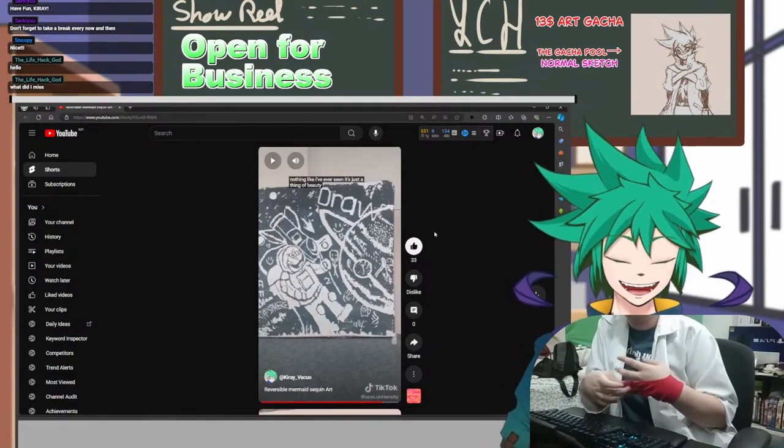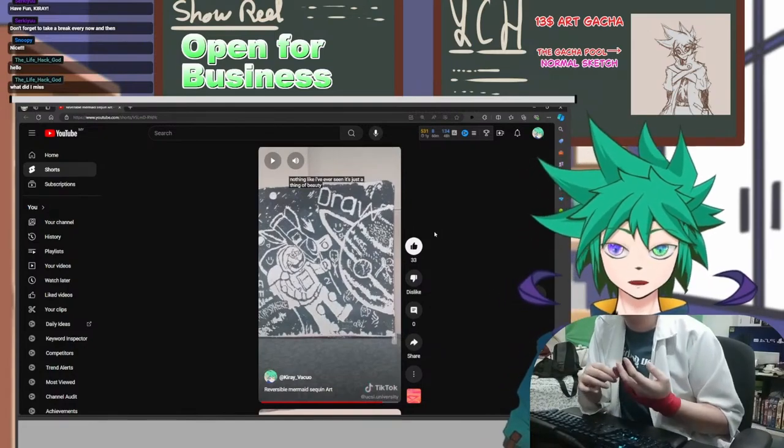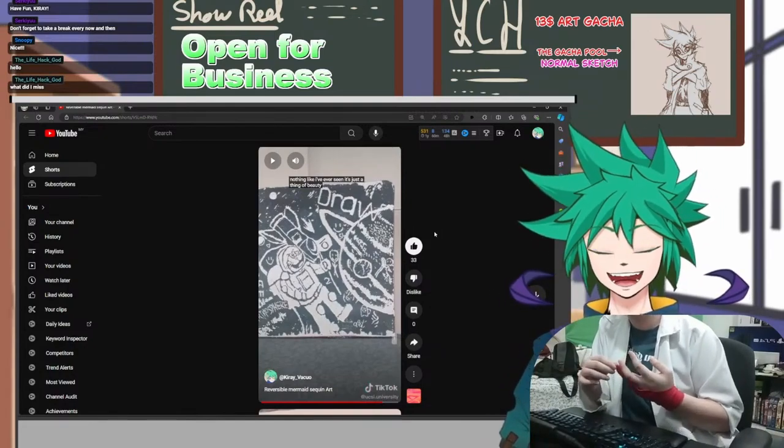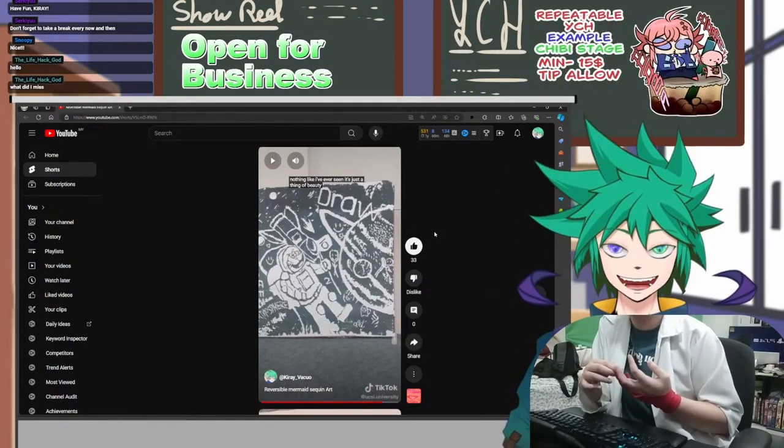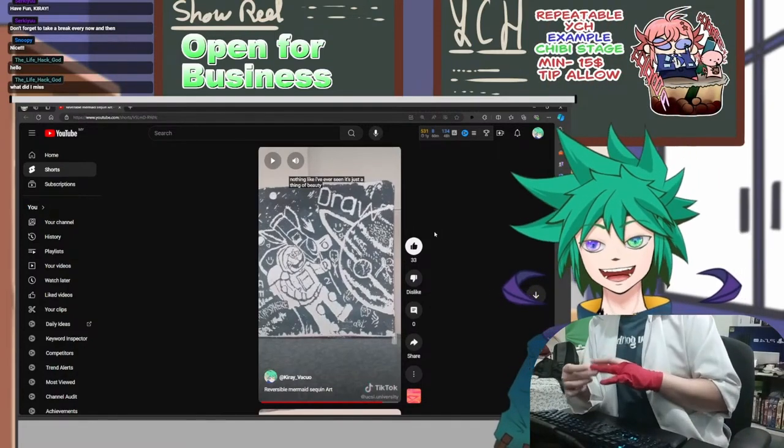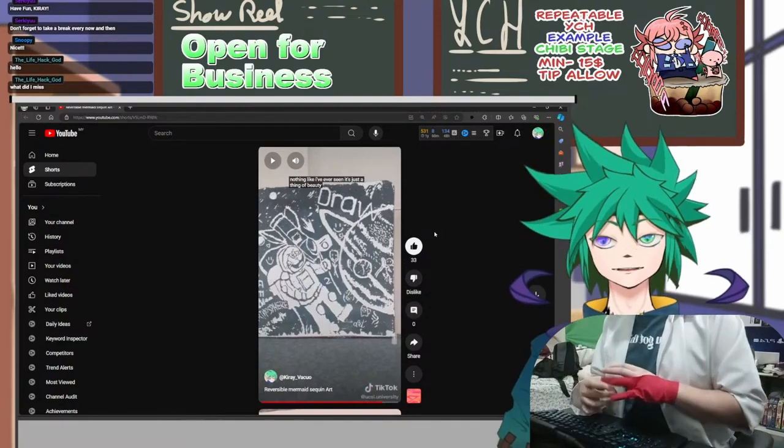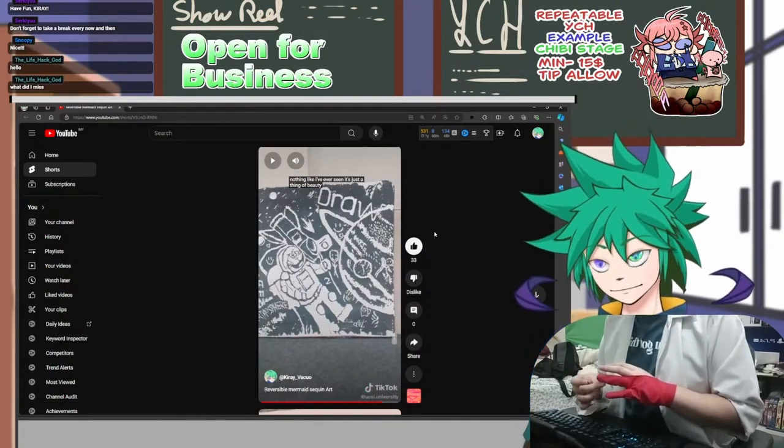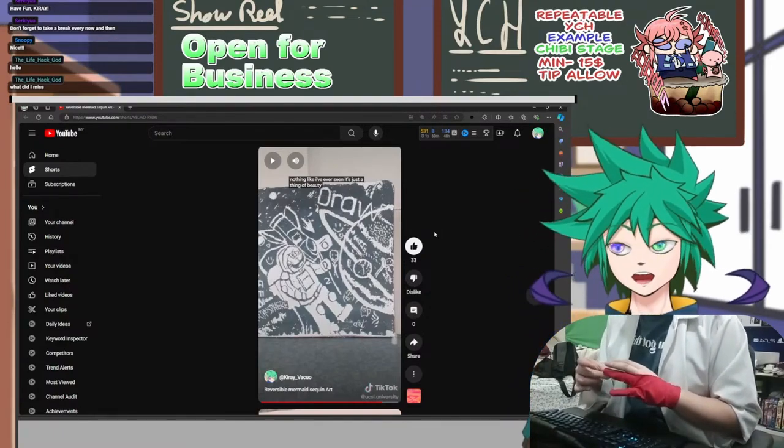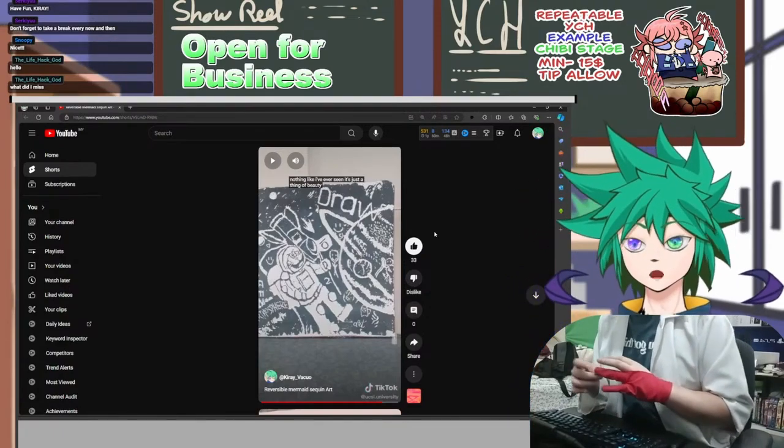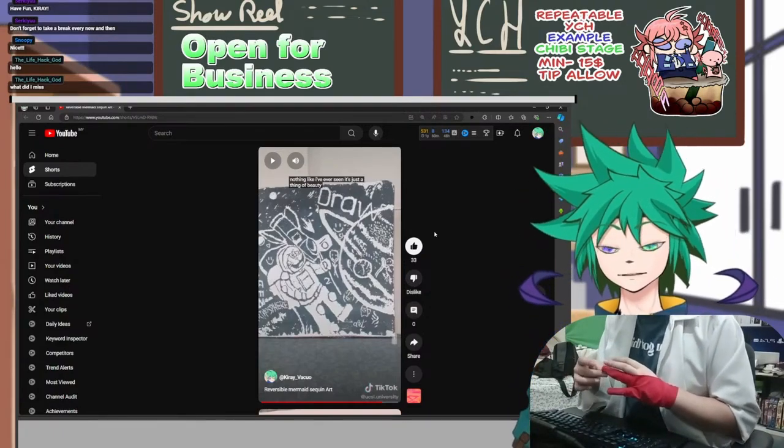And then everyone just stopped and let me draw only, and I was like 'join me please!' Drawing mermaid sequins requires some knowledge, but not all the knowledge to be honest.